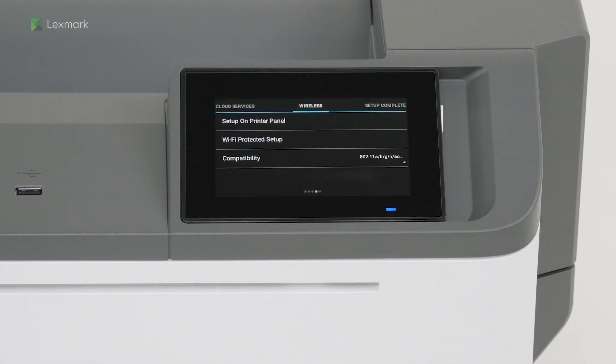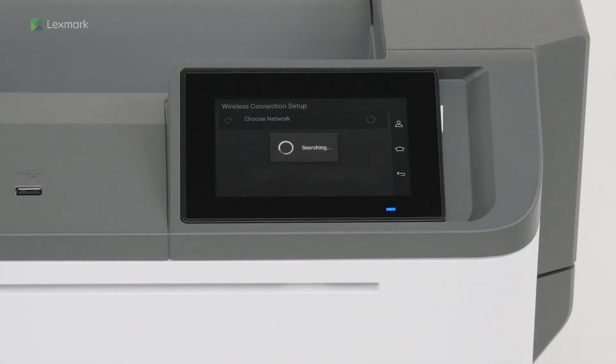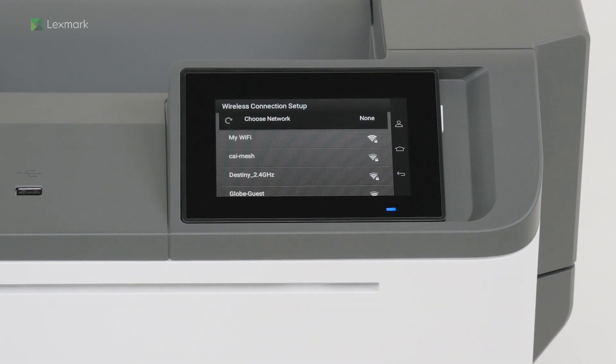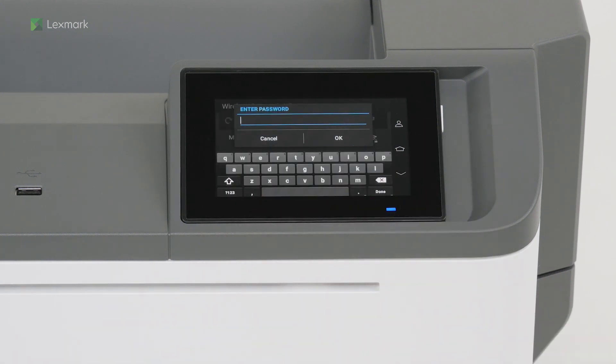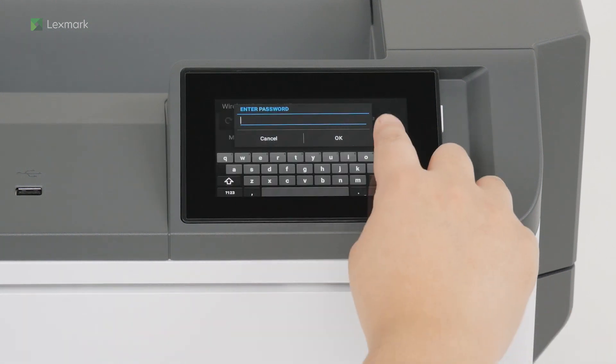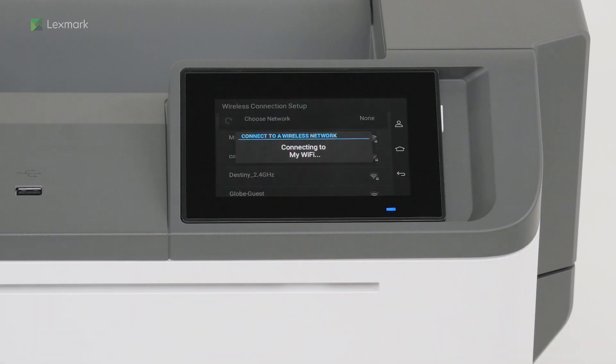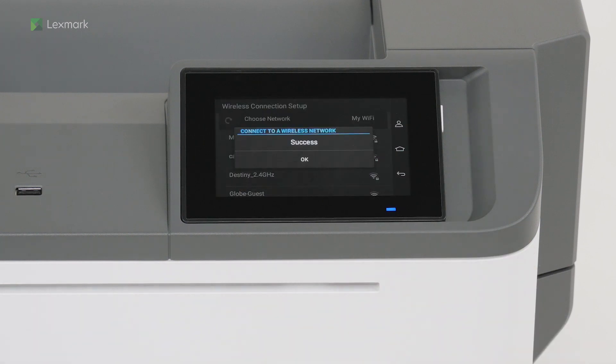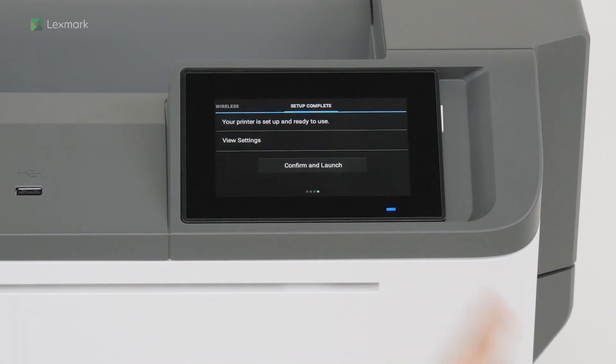You can connect your printer to a wireless network. Touch setup on printer panel. Select a wireless network, and then enter the password. You have successfully connected to a wireless network. Touch OK. Touch confirm and launch.